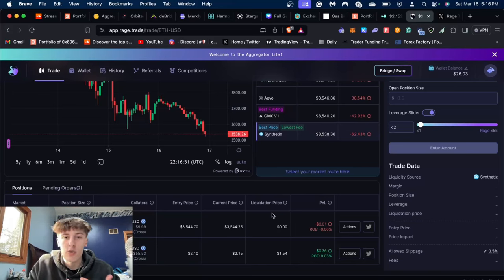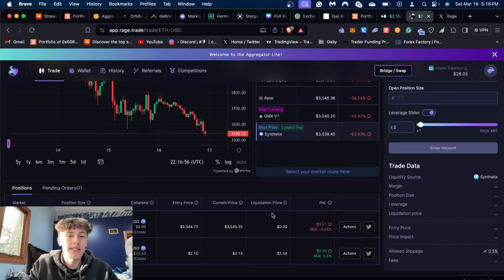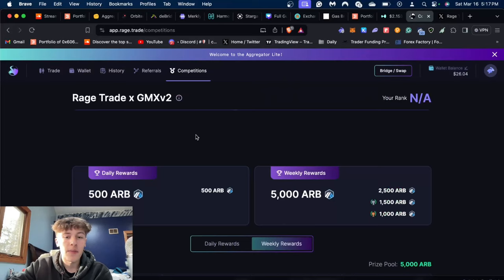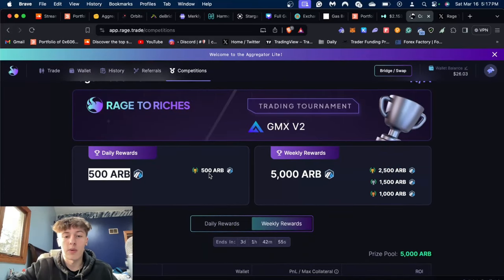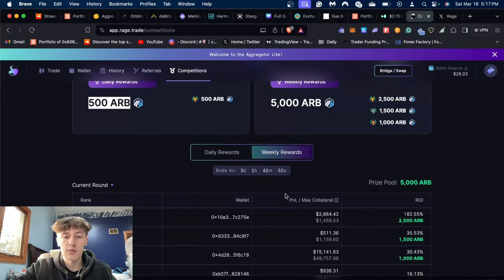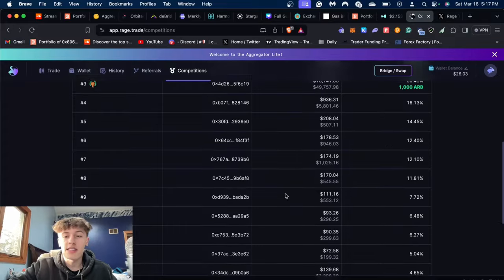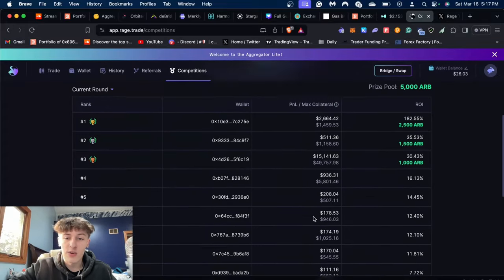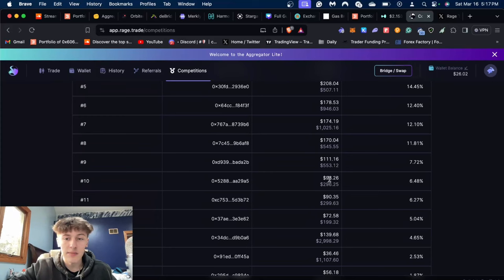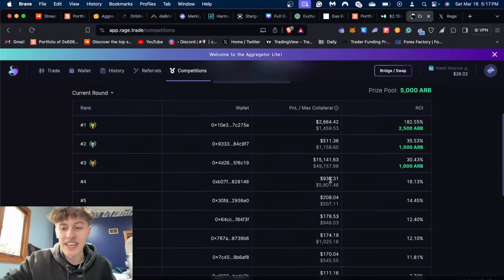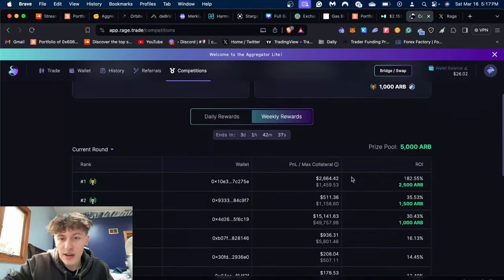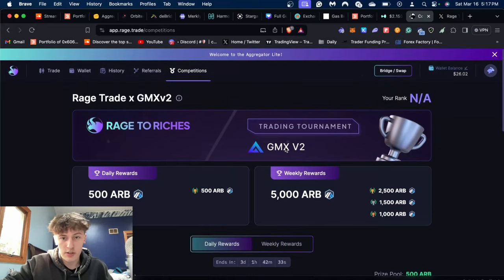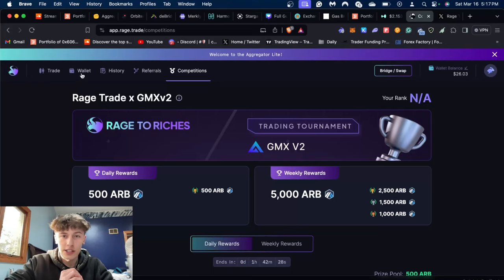This was kind of just like a quick guide and a quick showcase of Rage Trade, I guess. They also are running a competition right now. As you can see, they have $500 ARG worth of daily rewards here and weekly rewards, and they have a prize pool. You could also compete in this. It doesn't look like it's honestly that crazy because even in the top 10 here, the PNL is only like $90, and on a leverage trade that really isn't too much. You can even get some rewards from here, and they also do have that GMX v2 trading competition.